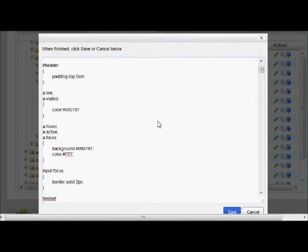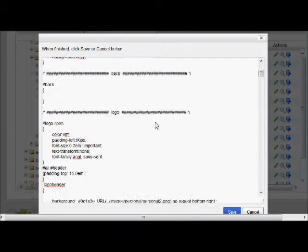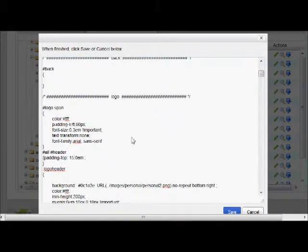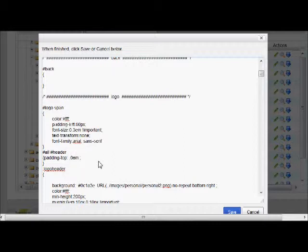Then we want to go down to that section of code that I just showed you where it says logo and see where I have the 15. I've already been here and changed this. So we're going to go and we're going to change that to let's say 3. Then we want to save.